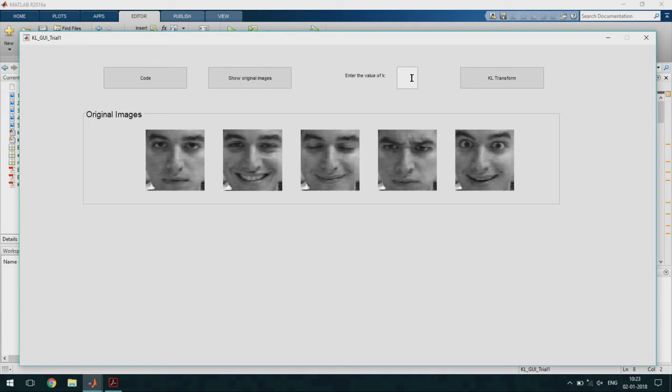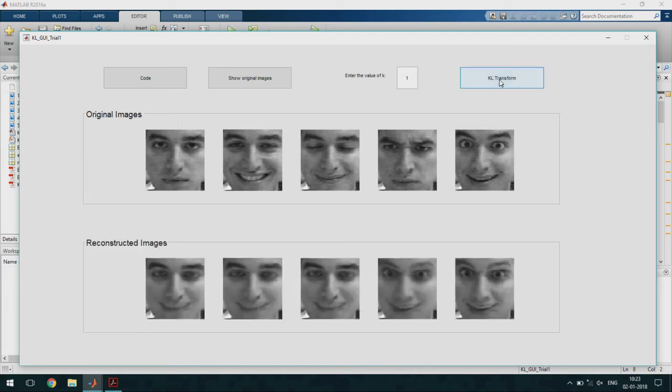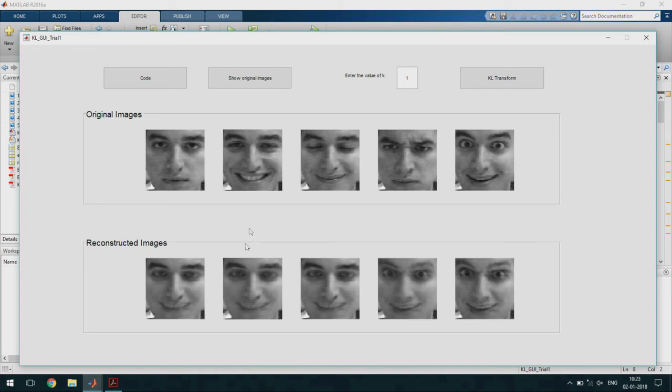Let us choose k equal to 1 and see what happens. When I perform KL transform these are the images that I get after reconstruction. Visually we can see that the images are not as expected they are not close to the original images.